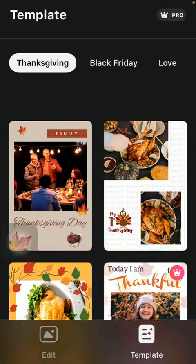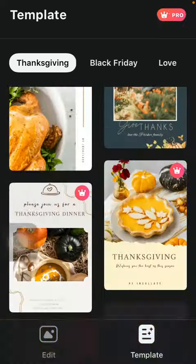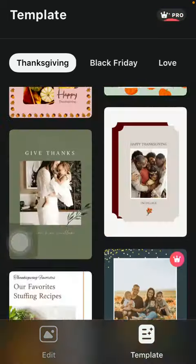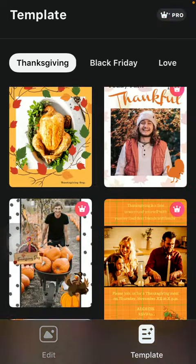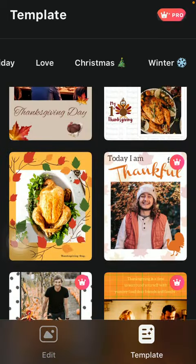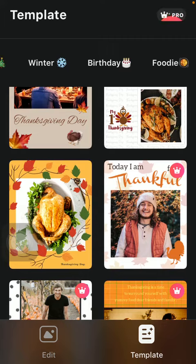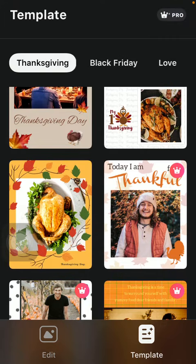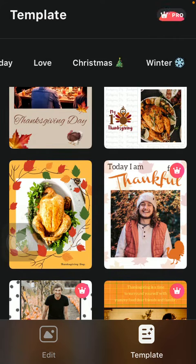Select from these templates — they are organized into distinct categories as you can see at the top, such as Christmas, Winter, Thanksgiving and so on.